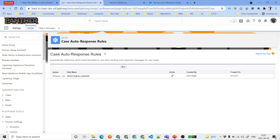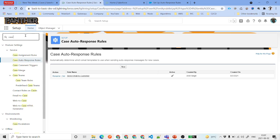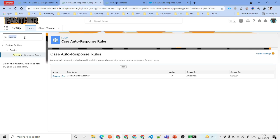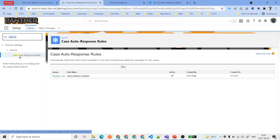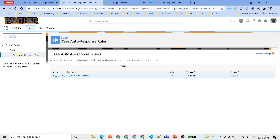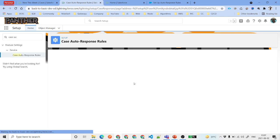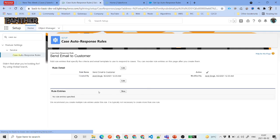Let's quickly see how we can do this inside our Salesforce environment. The very first thing you need to do is go to Setup, and from Setup just search for 'Case Auto Response Rules'. Under Feature Settings > Services, you will find this option. Once you click there, you will see a window like this. I have already created a blank response rule called 'Send Email to Customer' which has no entries — we are going to create those entries.